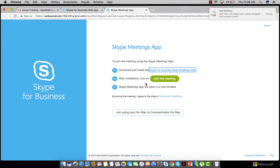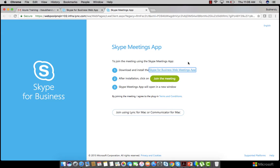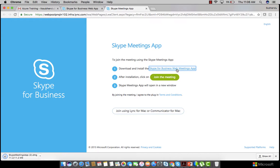First, you have to download a small DMG file — a small file that will help you join the Skype for Business meeting. Click here to download the DMG file and to install the Skype for Business web meetings application.